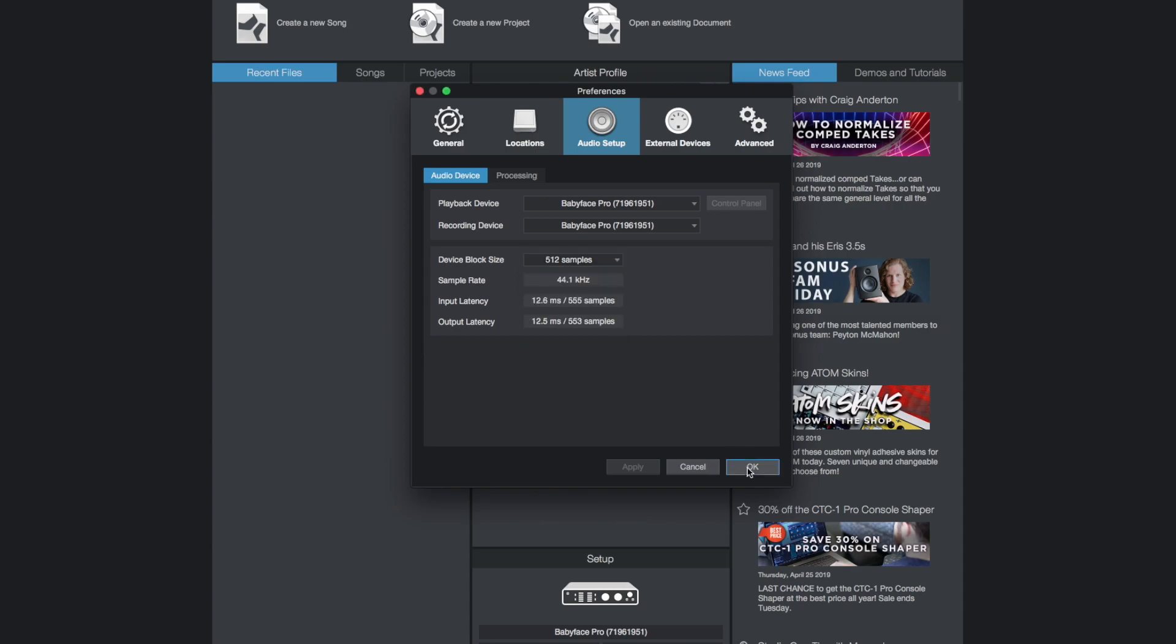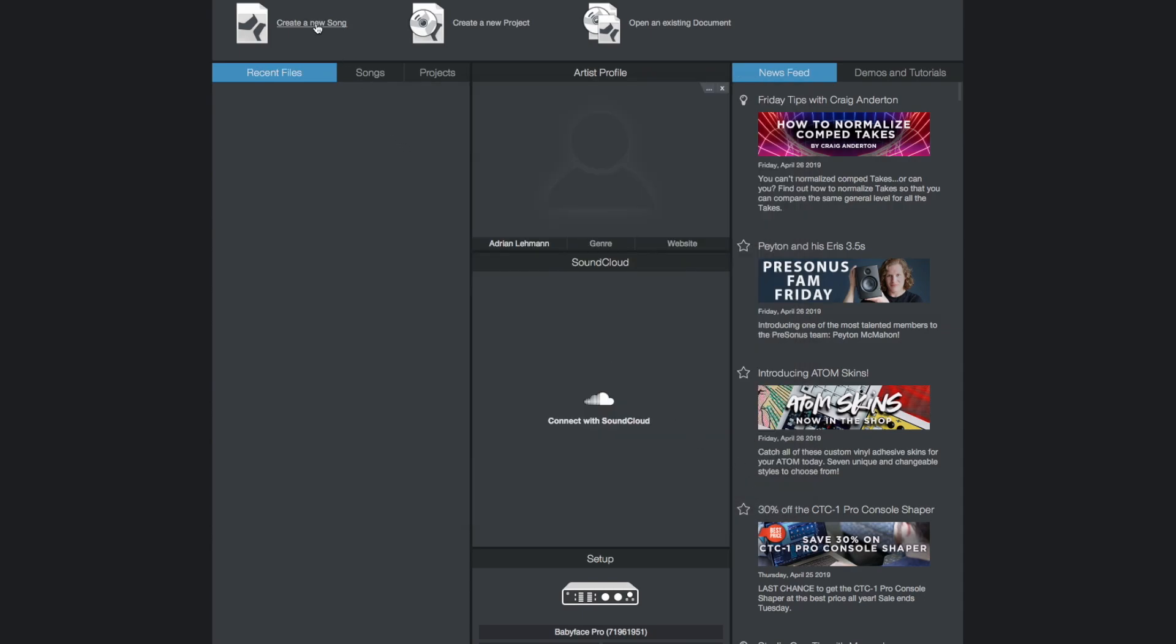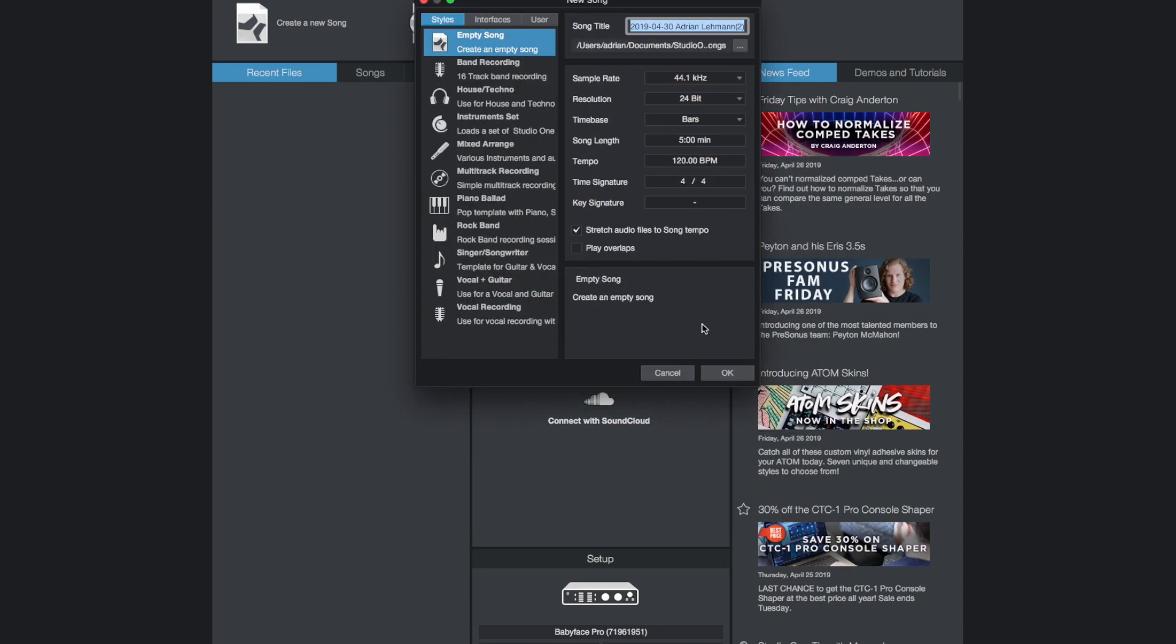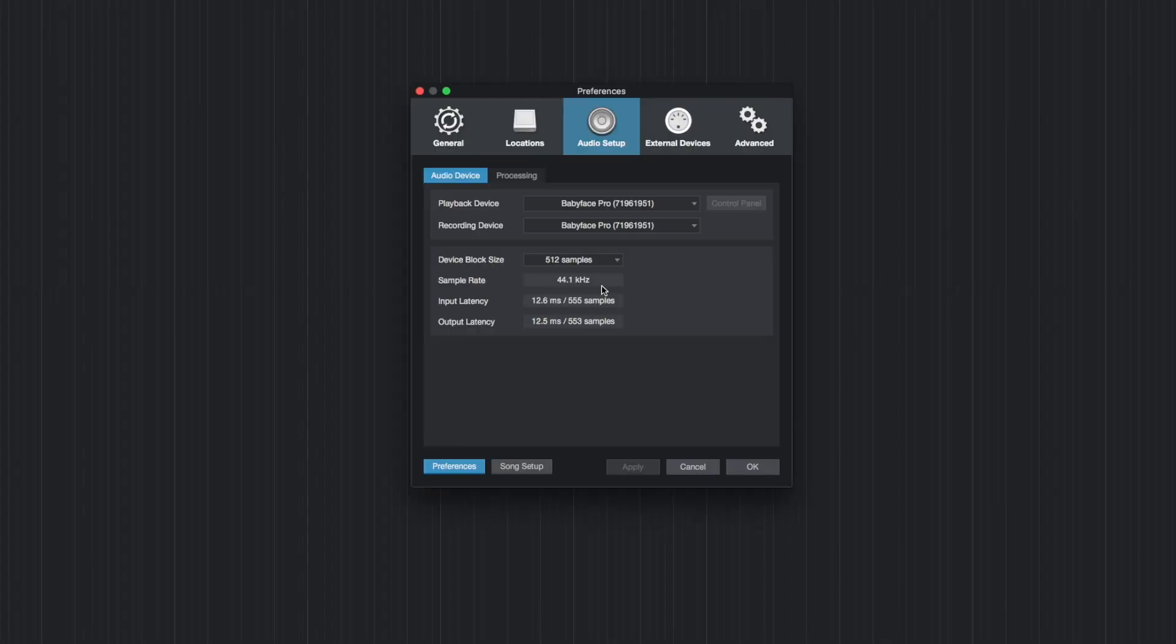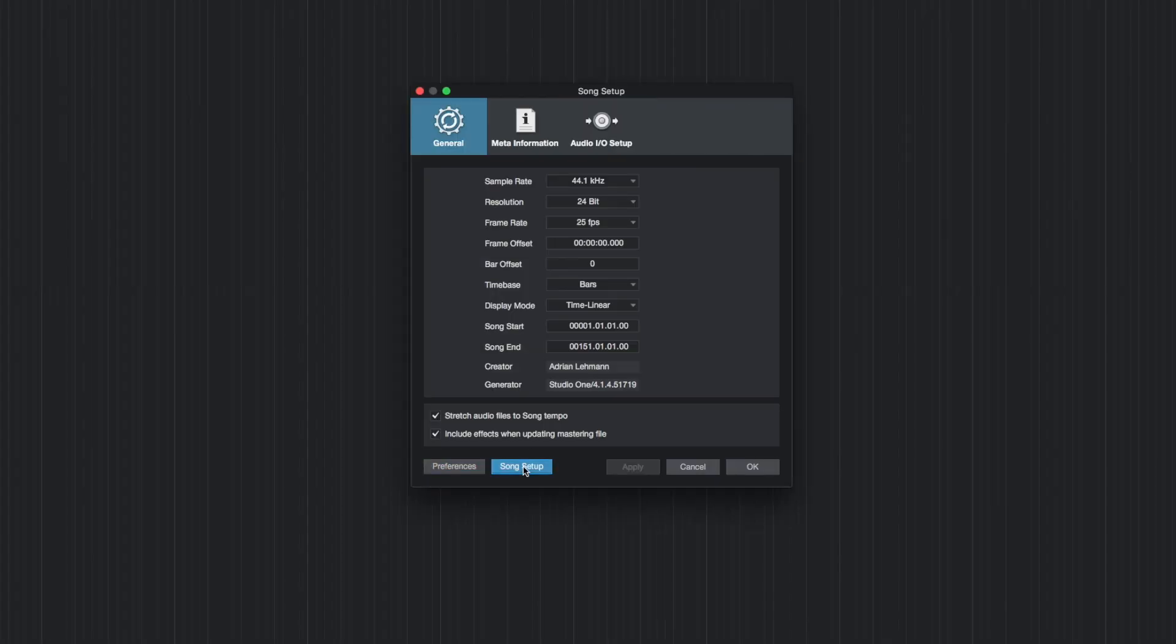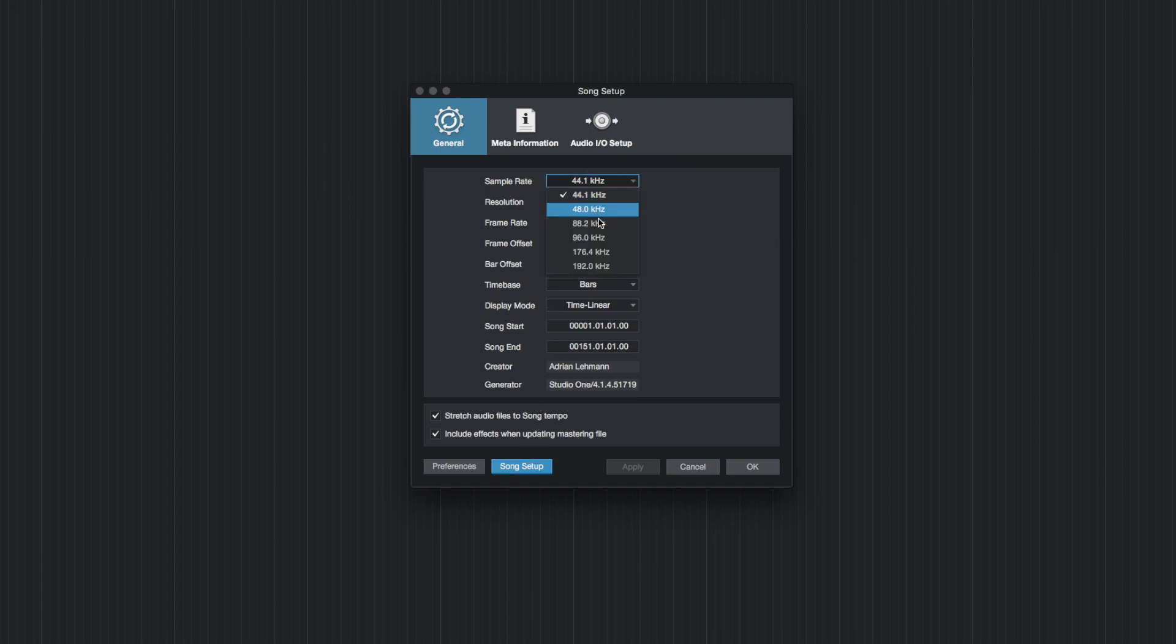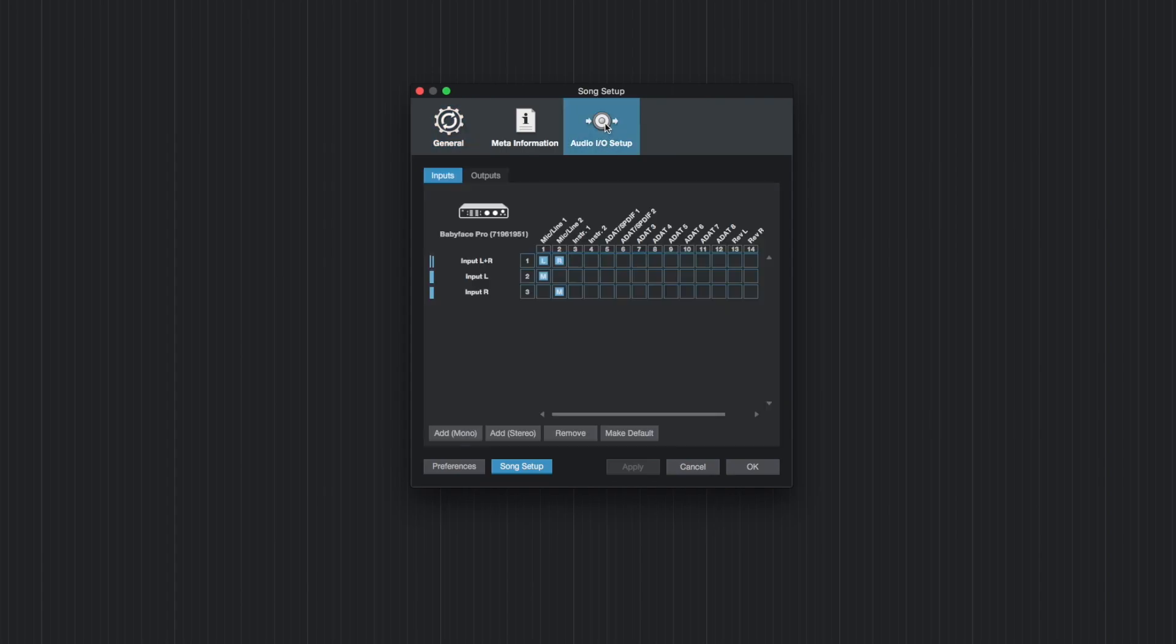Once you created a song the song setup lets you set all relevant parameters for your RME audio interface. Apart from the sample rate you can assign all inputs and outputs for Studio One under the tab audio I/O setup.